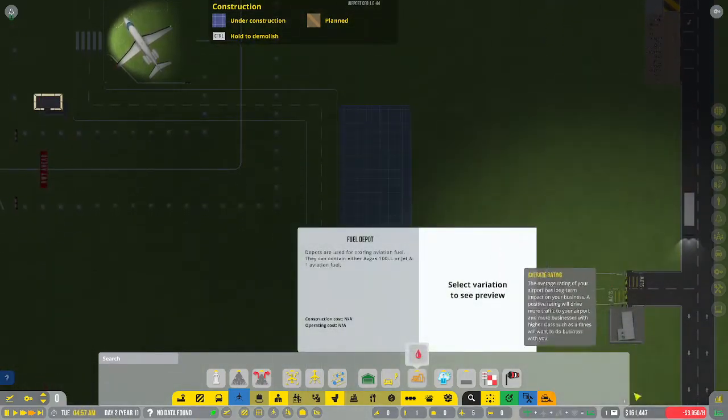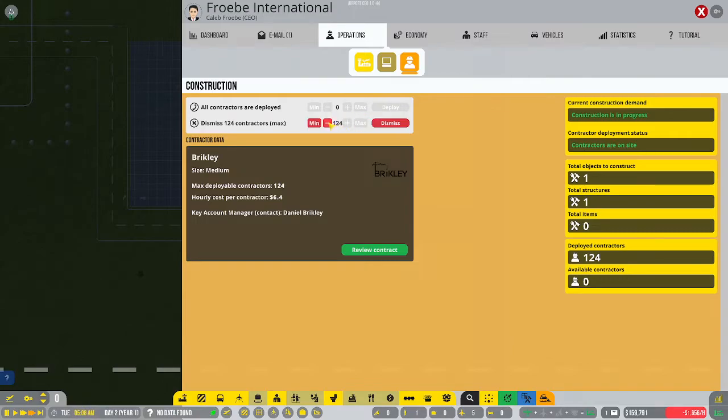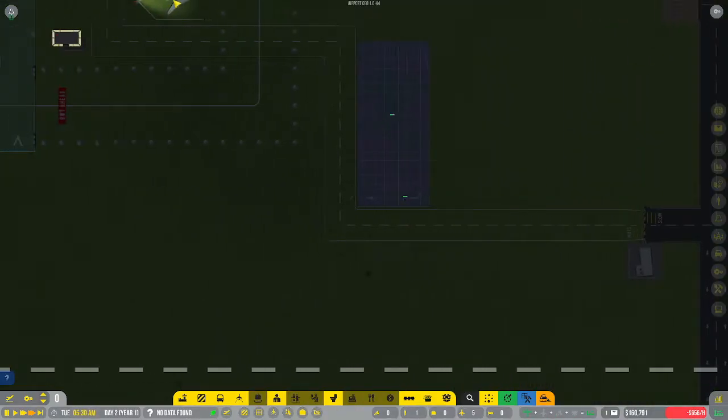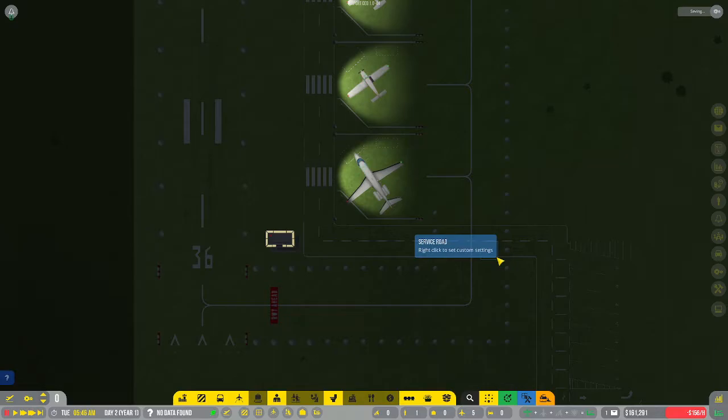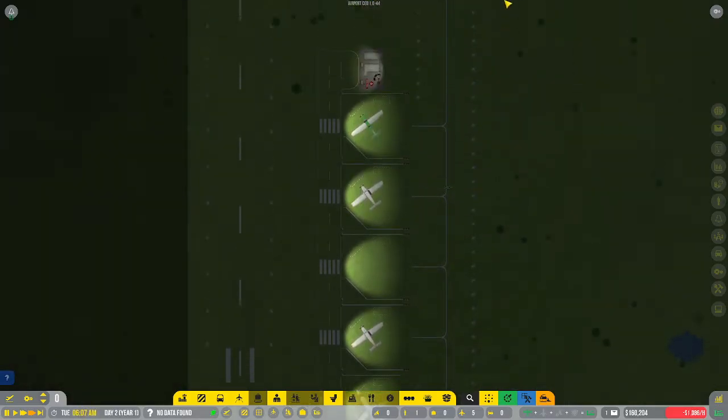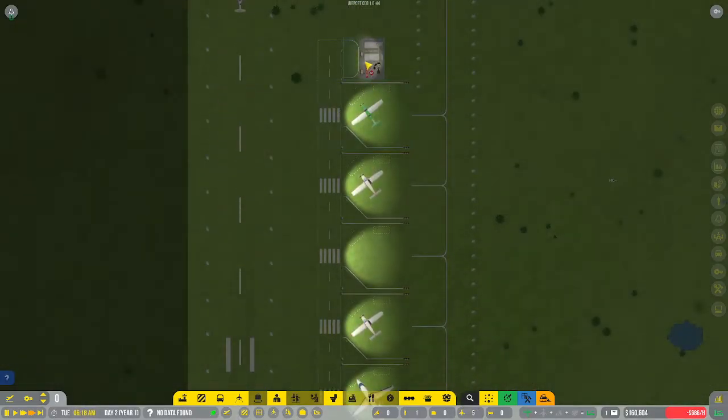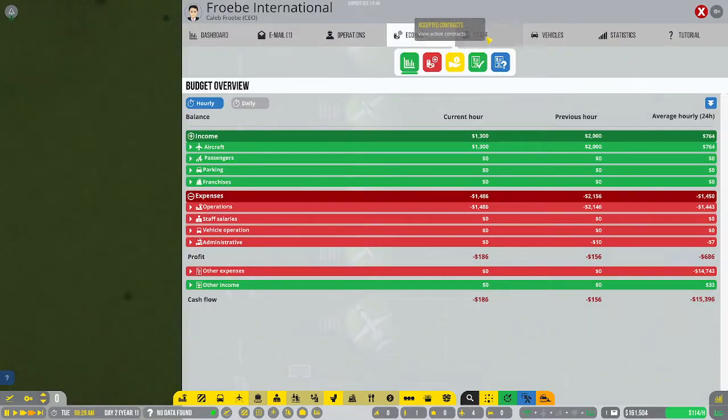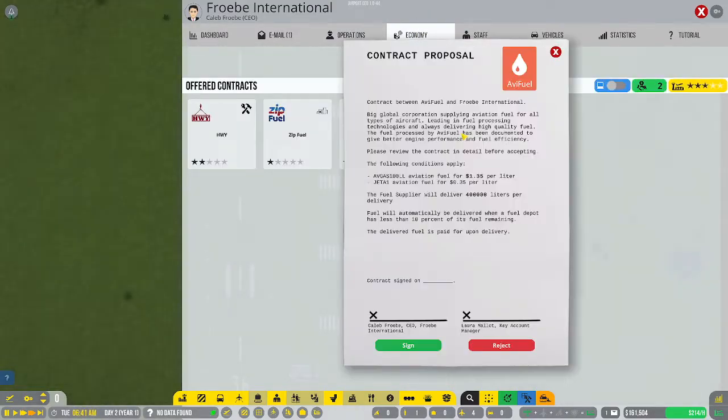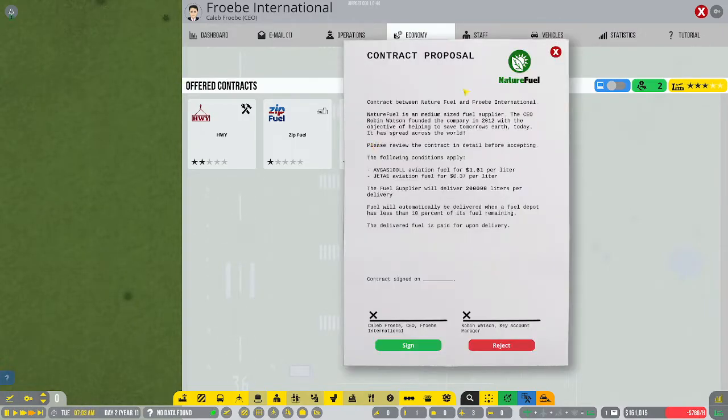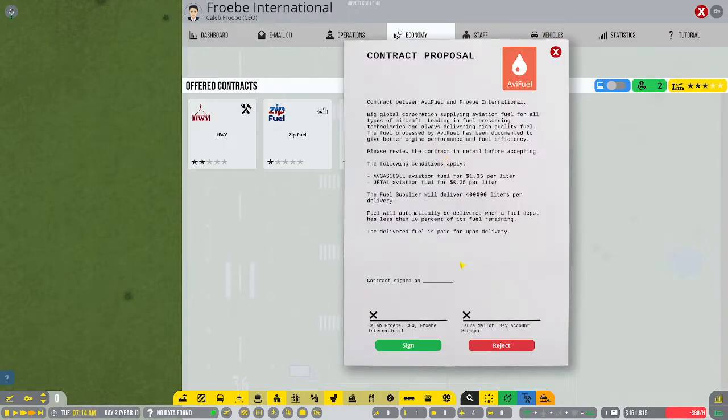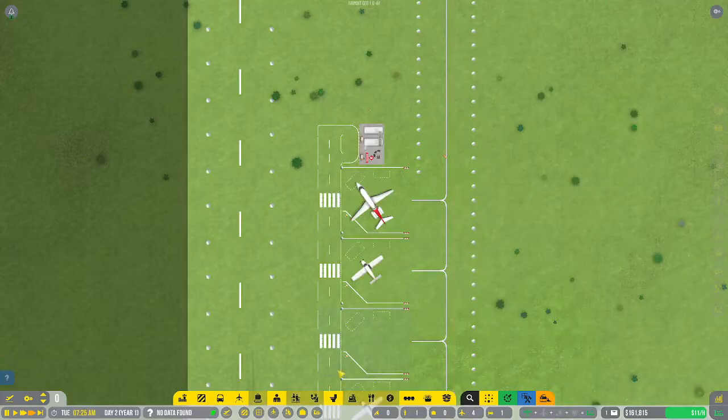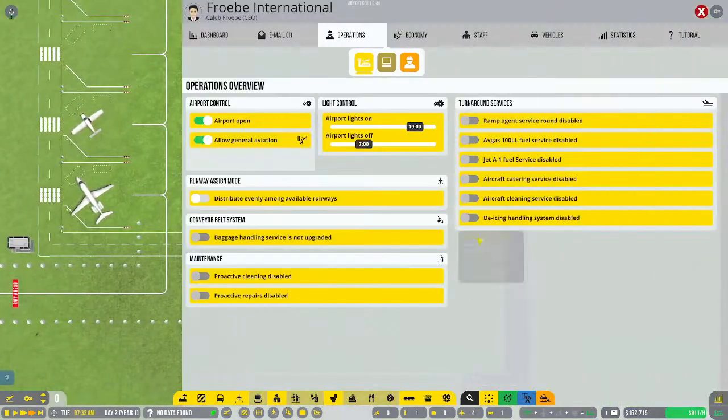Airport does not meet requirements. Ah, vehicle checkpoint and vehicle depot. We have the checkpoint but we don't have the depot. I don't want a vehicle depot, we'll just use a small service parking lot right now. Let's put it right here. I am going to go ahead and dismiss all but 20 of these guys.